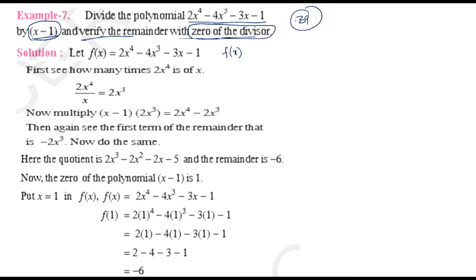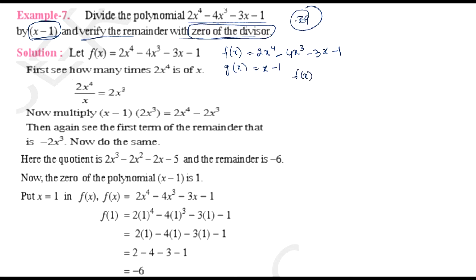The given polynomial f(x) is equal to 2x⁴ - 4x³ - 3x - 1. We will take g(x) = x - 1. Now we will divide f(x) by g(x). Here x - 1 is the divisor and 2x⁴ - 4x³ - 3x - 1 is the dividend.